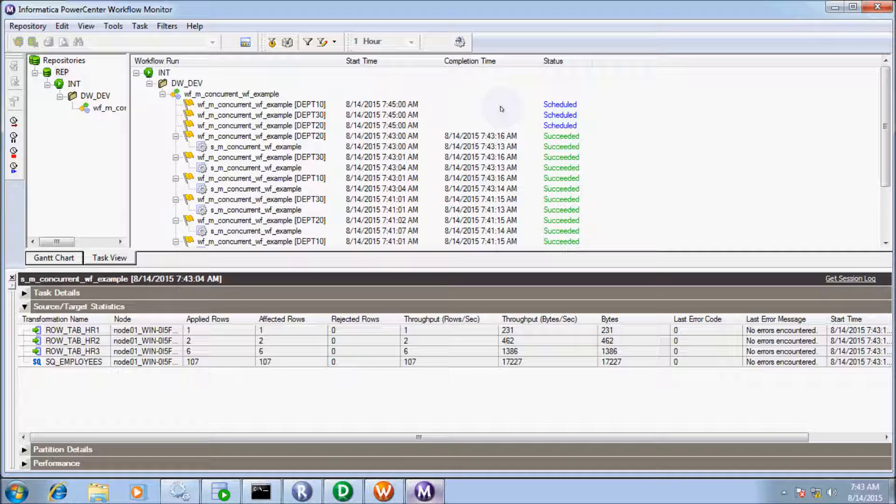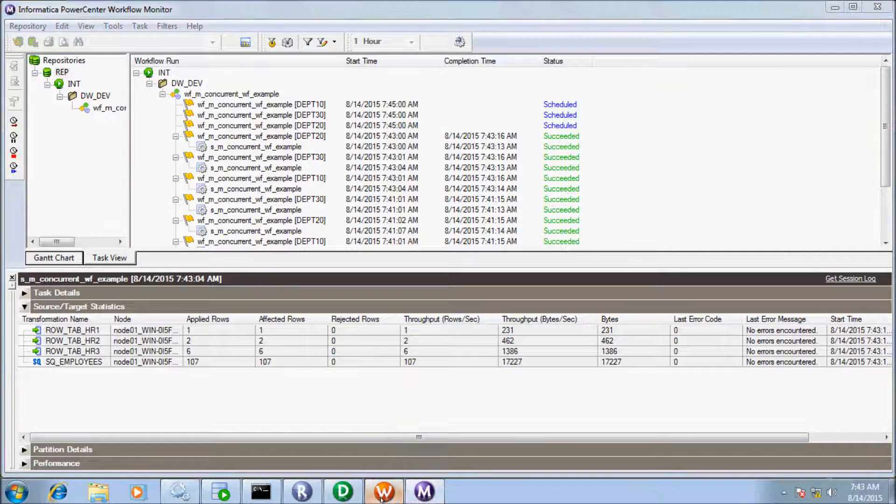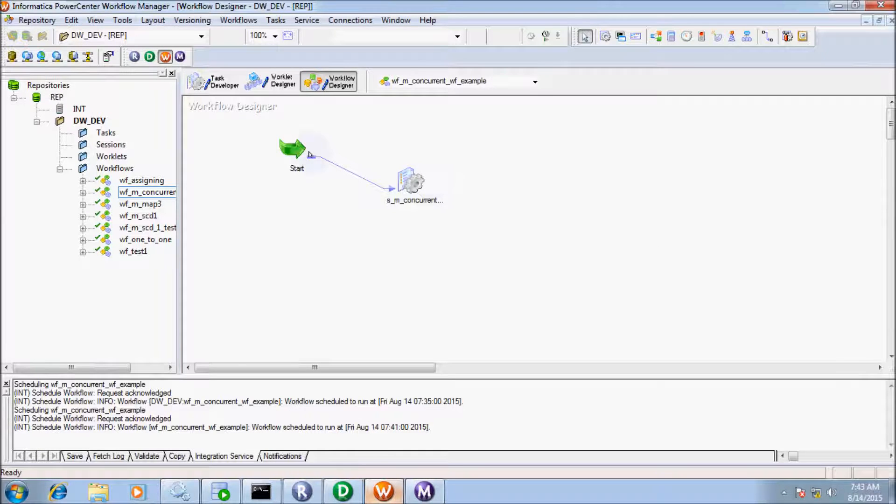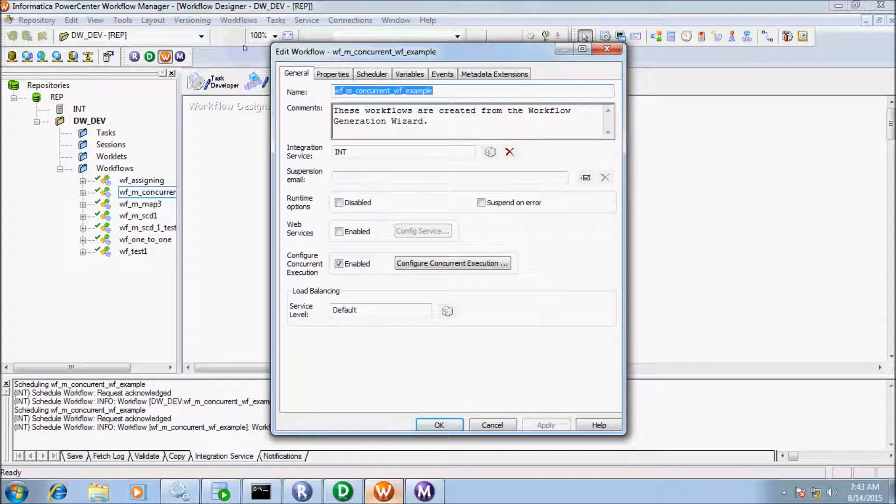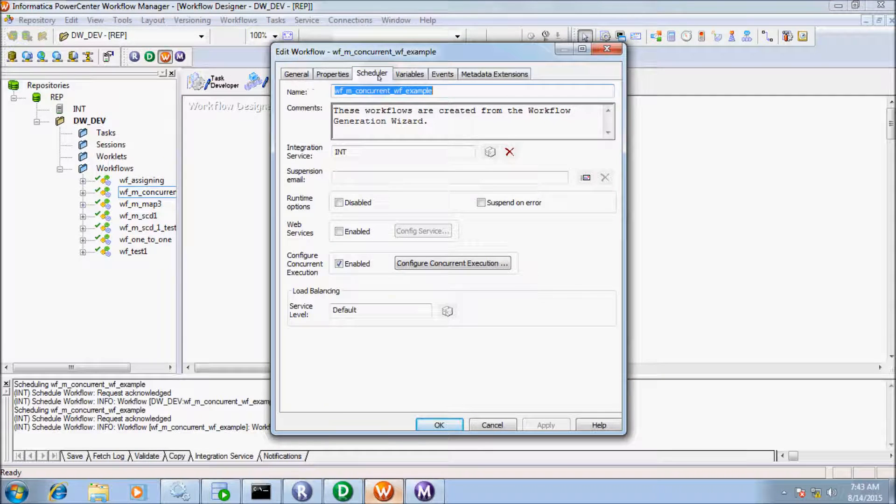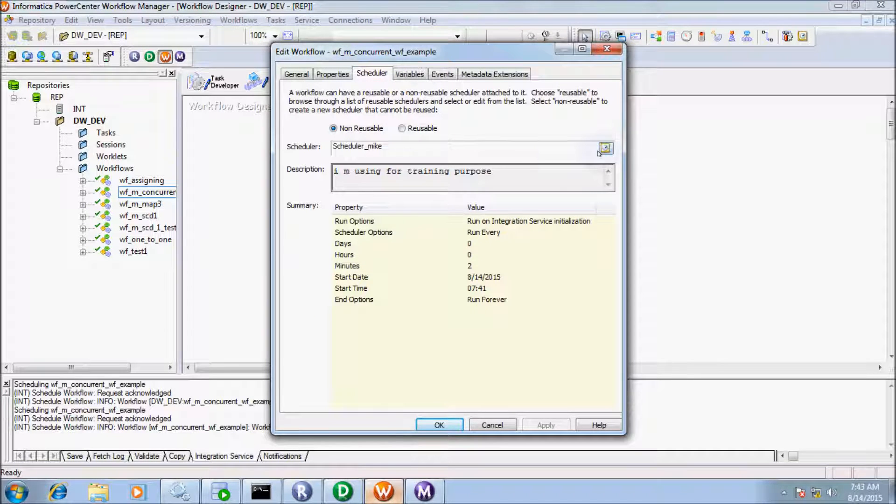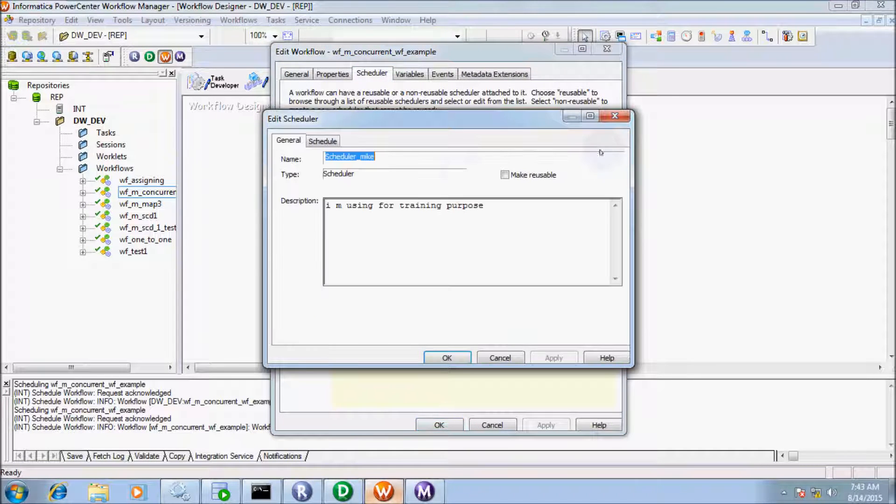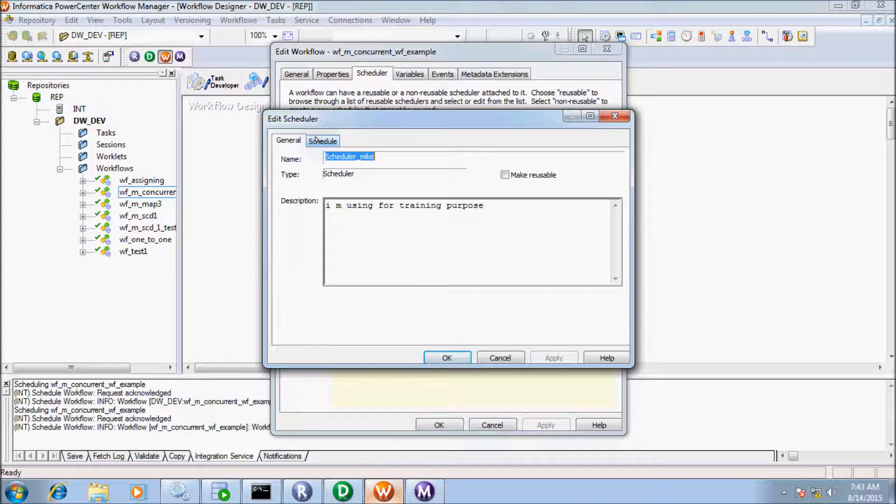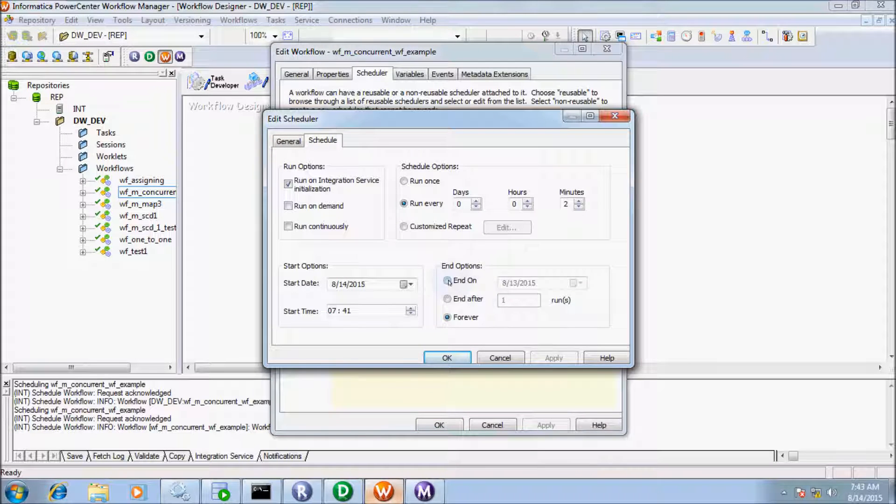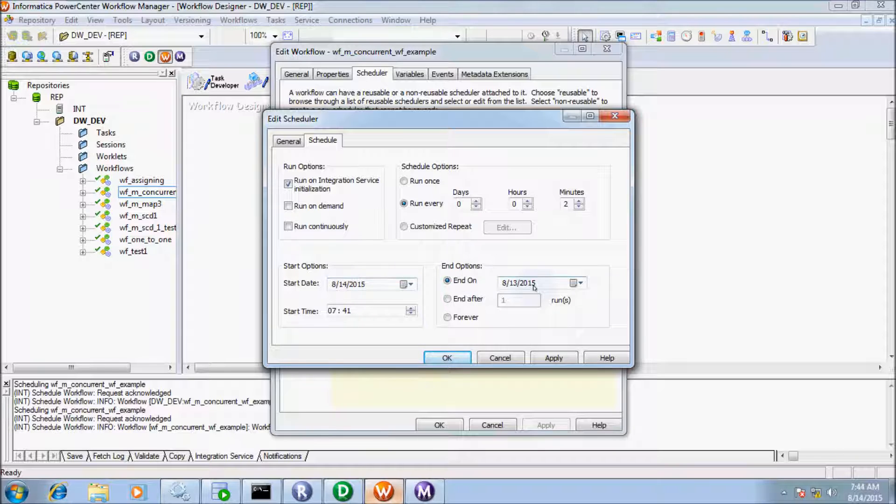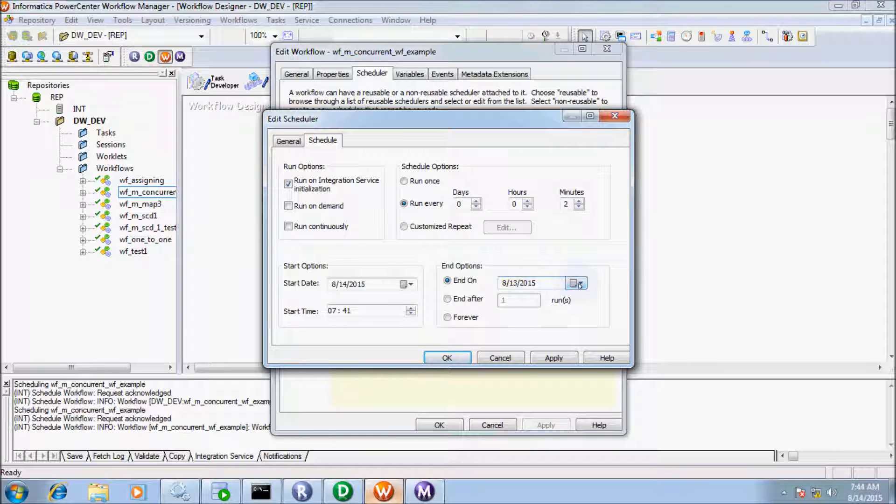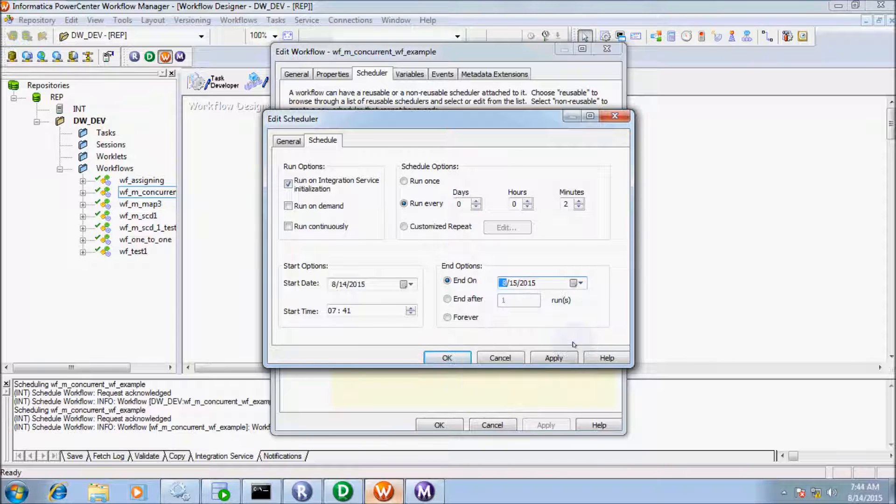Let's see the different end options. Here is End On or Date. You can give the date as more than 8/14. So I'll give 8/15. That will schedule for 8/15/2015.